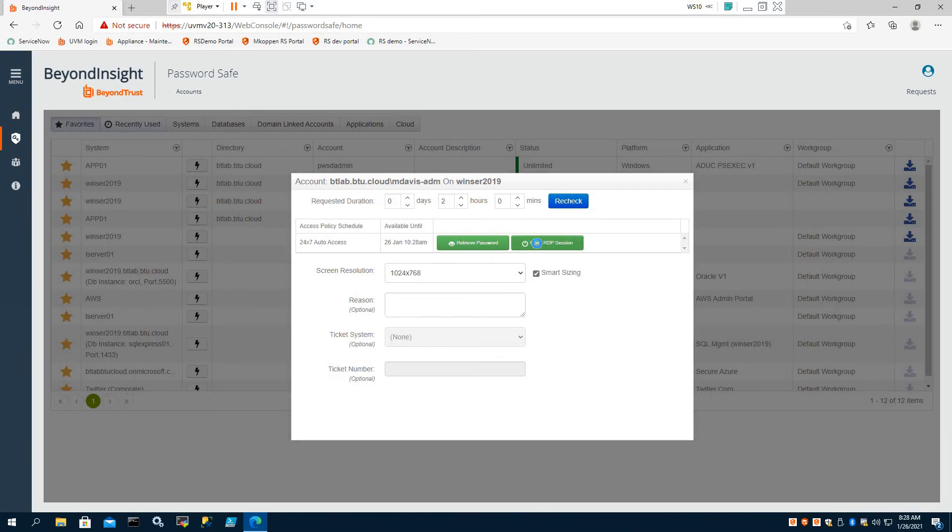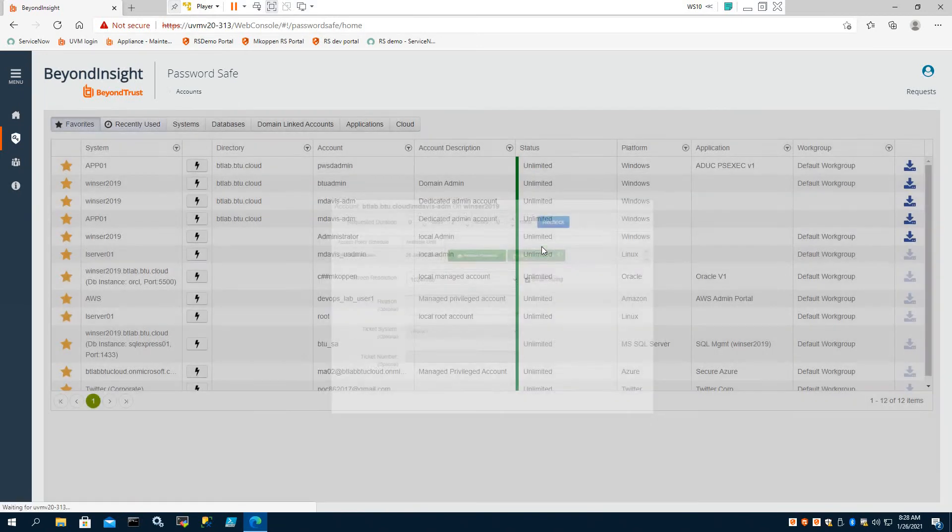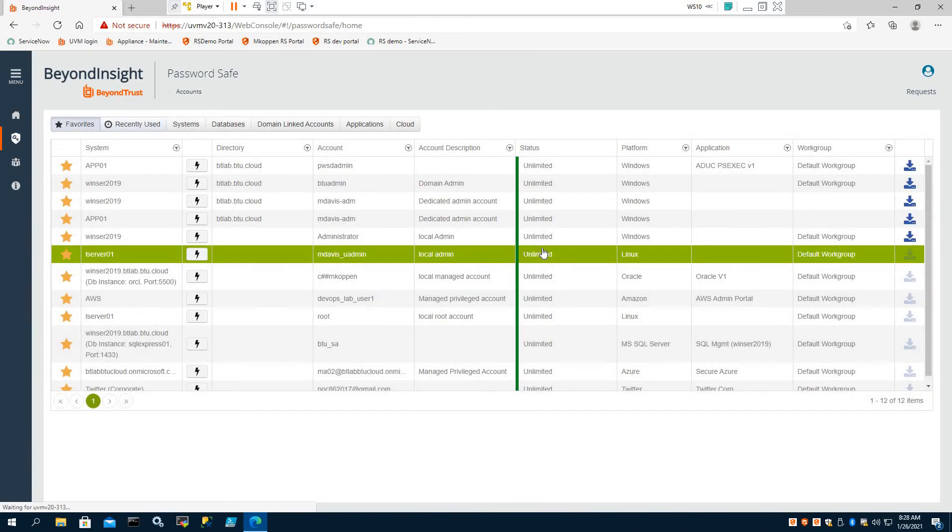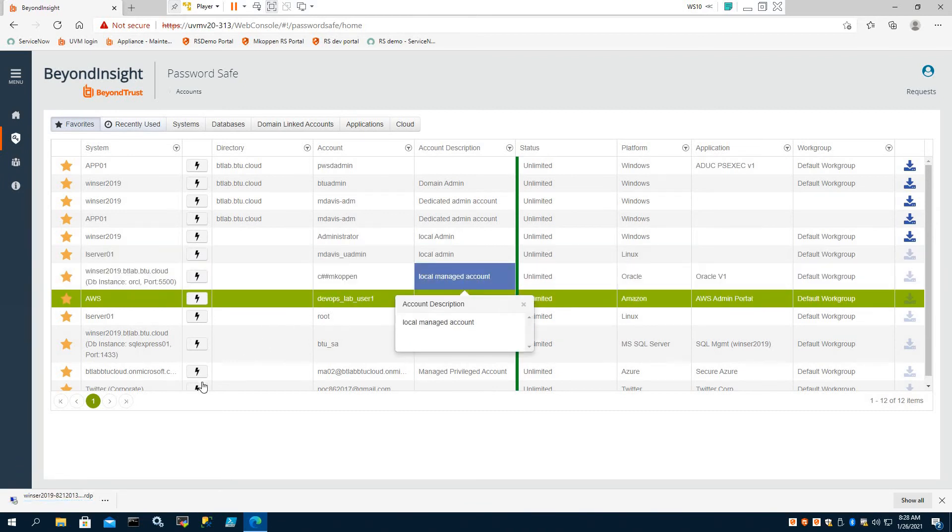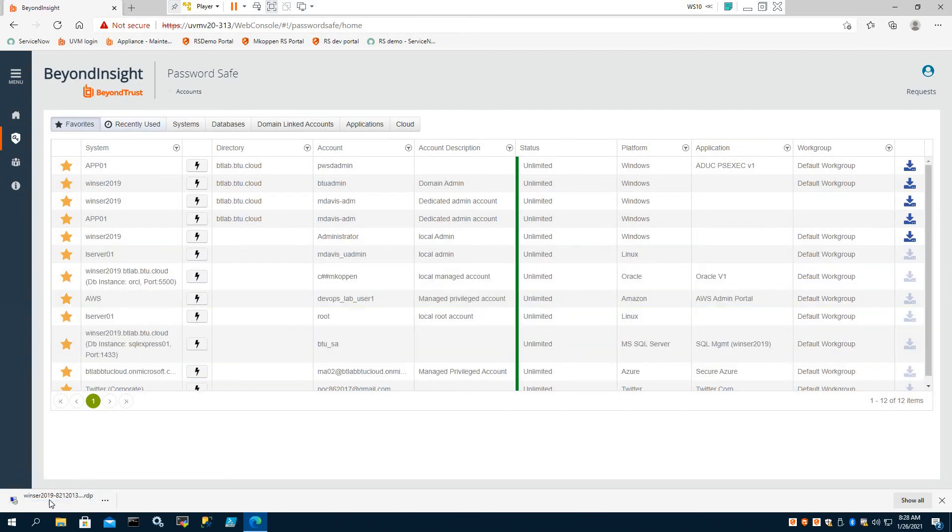a one-click launch capability when Password Safe presents her with a request form that can be customized and filled out here for change control purposes. But in this case, we're just going to open up the actual secure session.